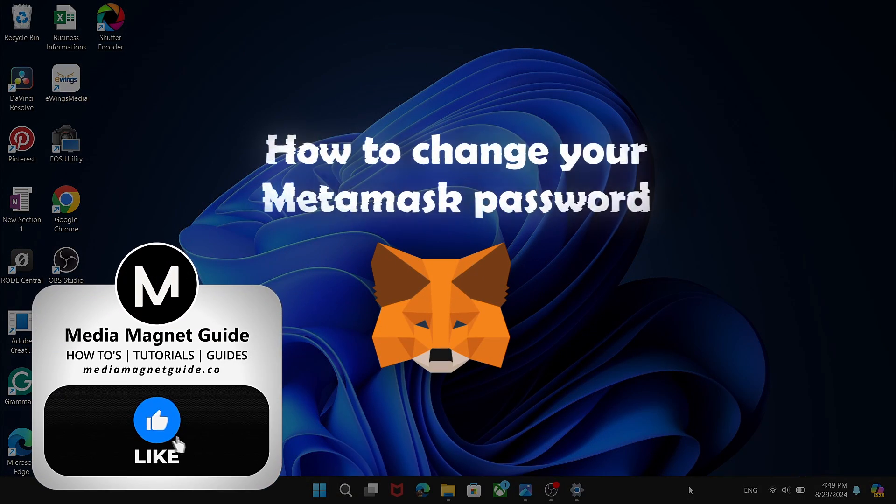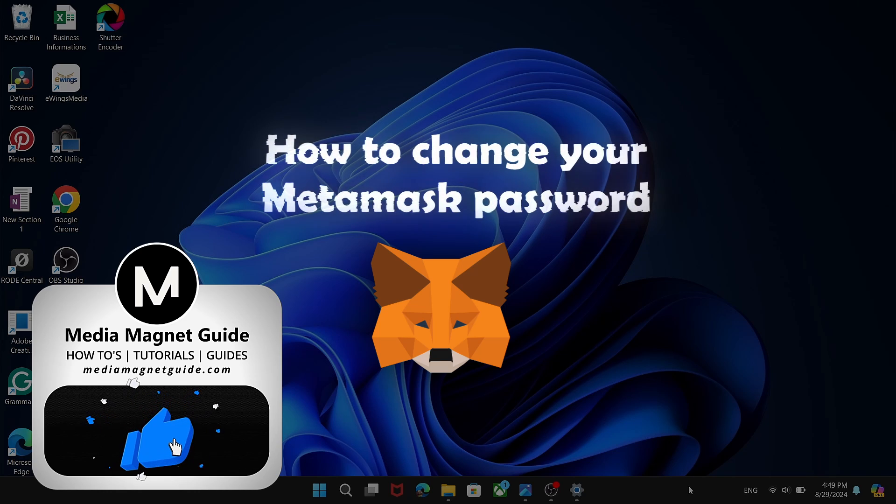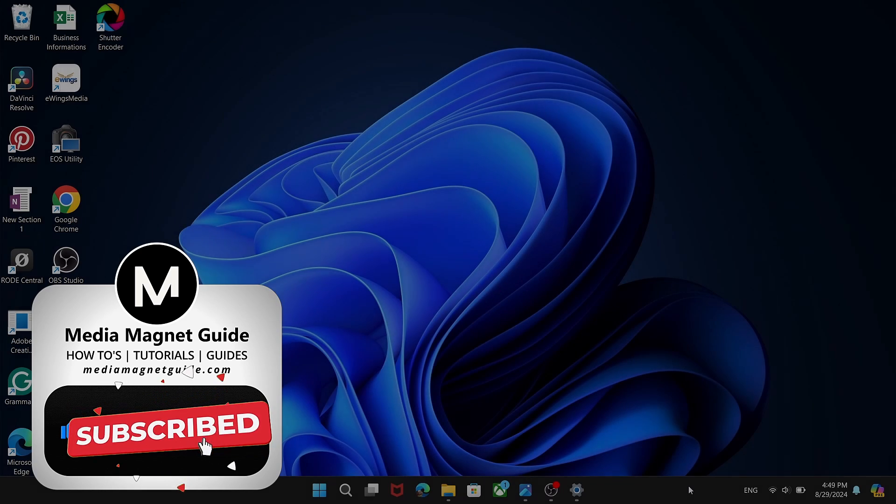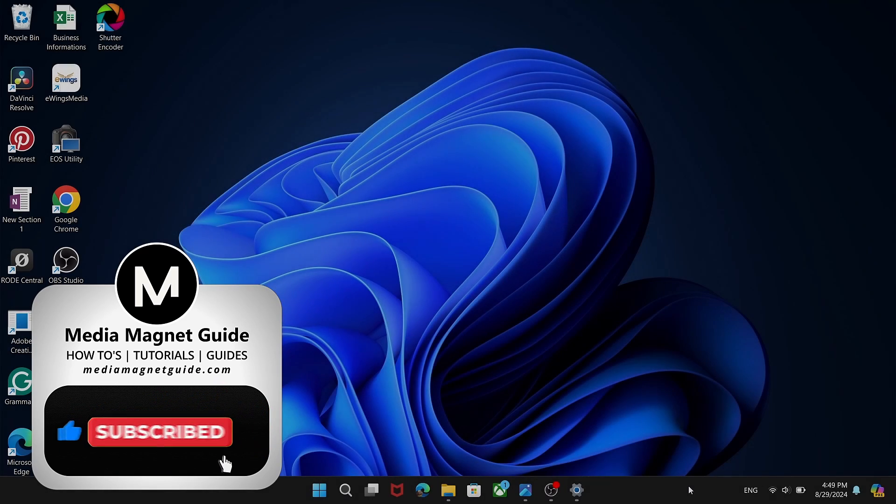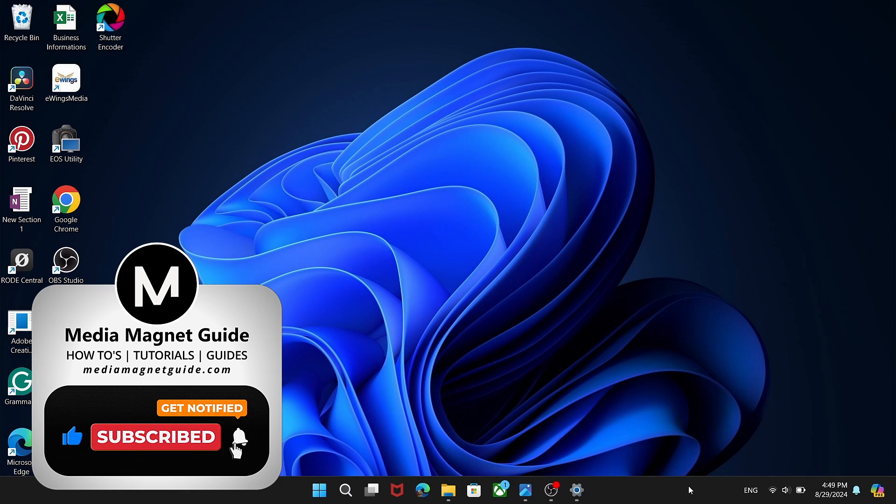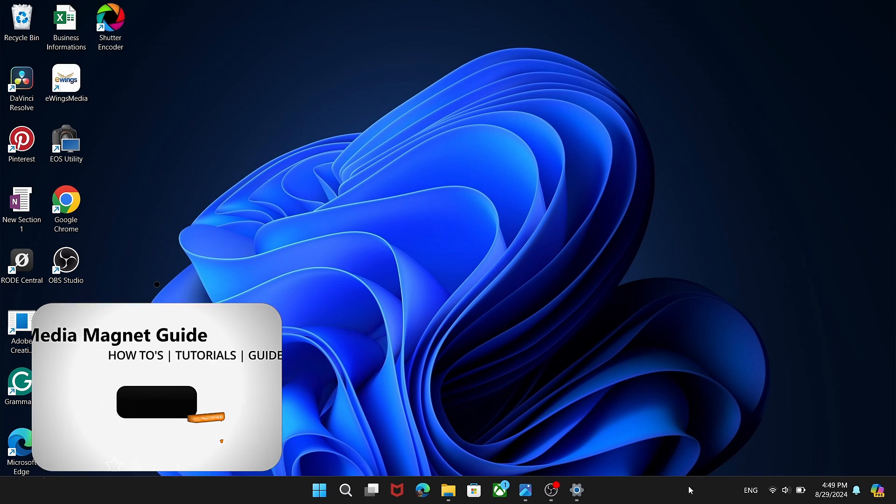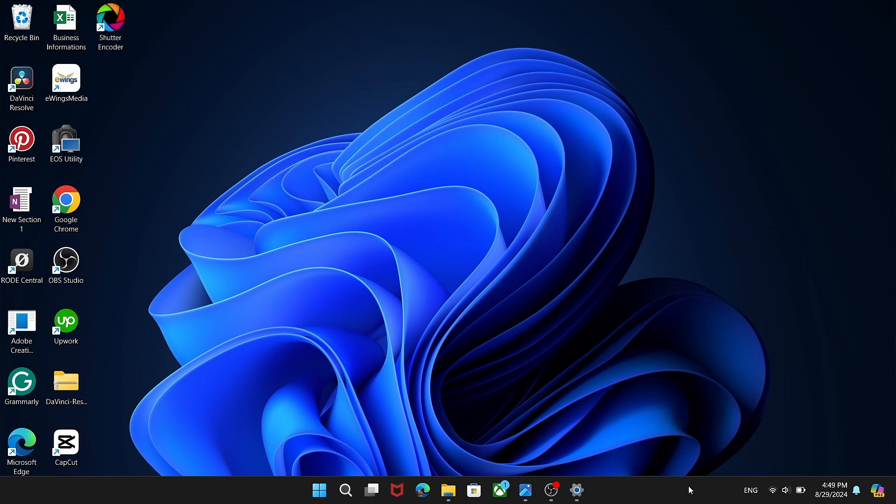But before we dive into the process, I'd like to invite you to hit that like button if you're excited to learn how to change your MetaMask password, and feel free to share your thoughts in the comments below. Your feedback helps us create better content for you.